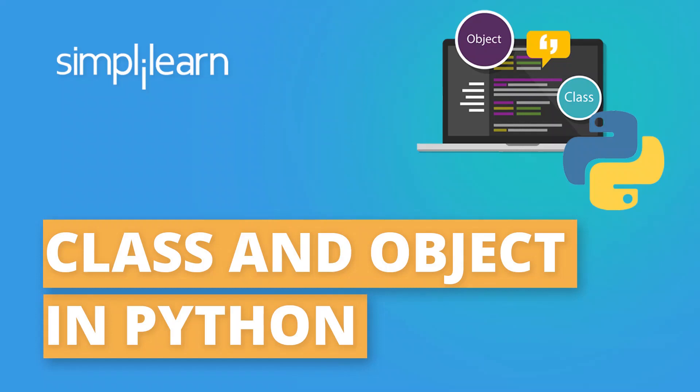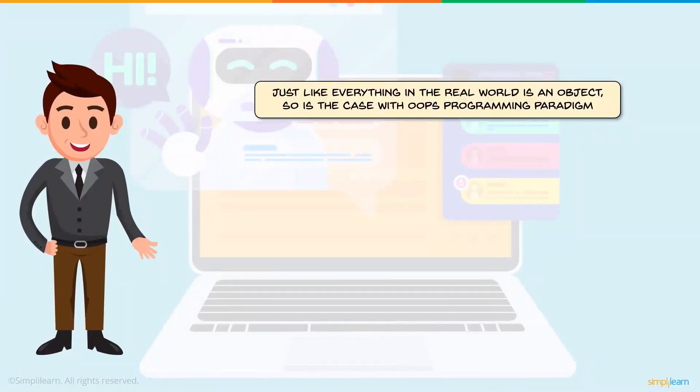Welcome back to yet another tutorial on Python with Simply Learn. Today we will cover what objects and classes in Python are. So let's begin.